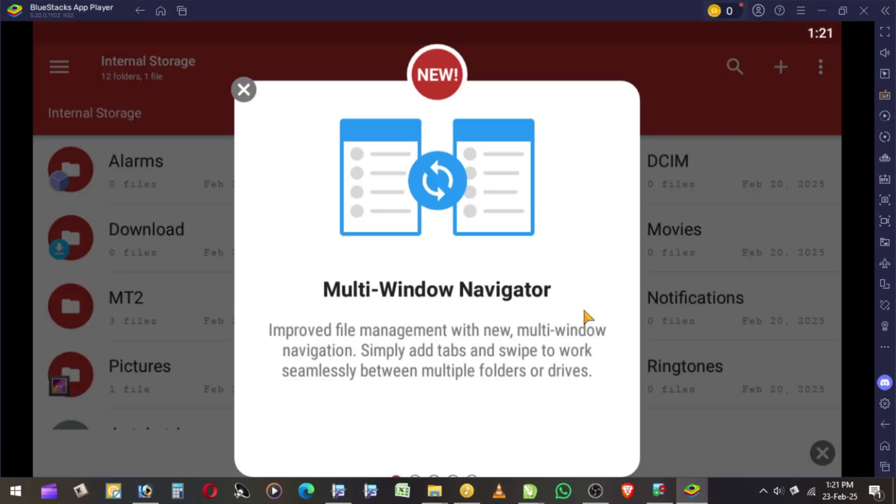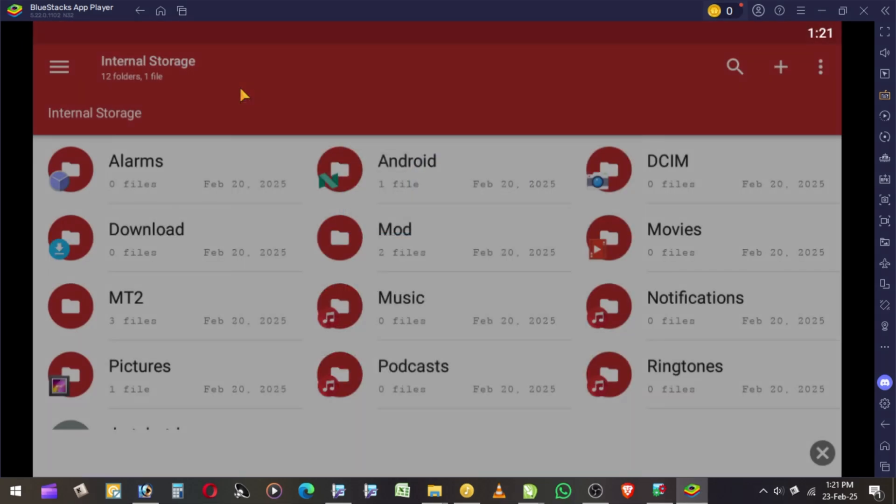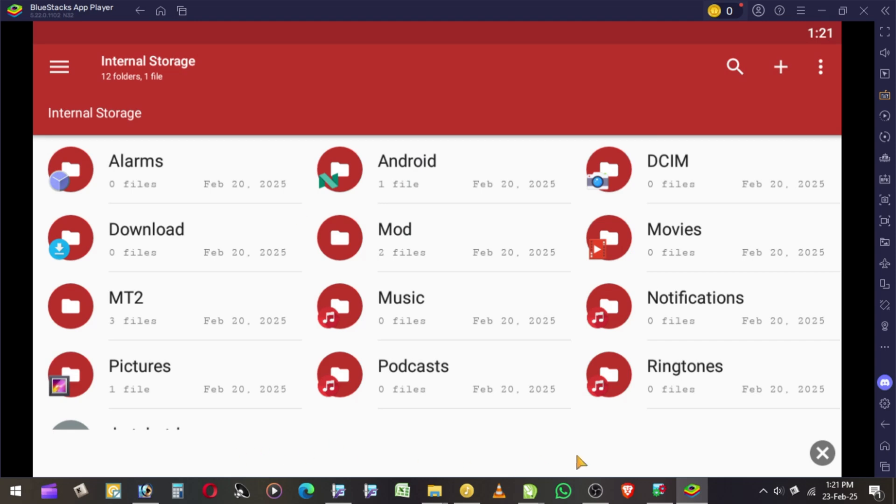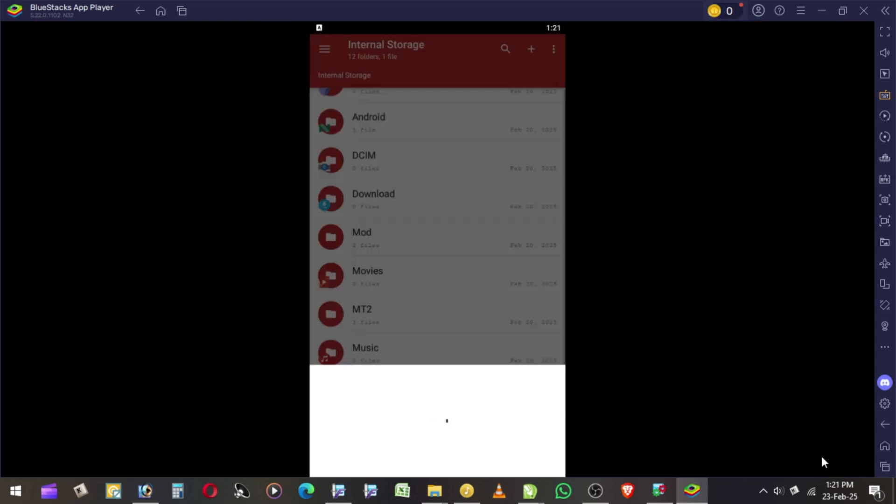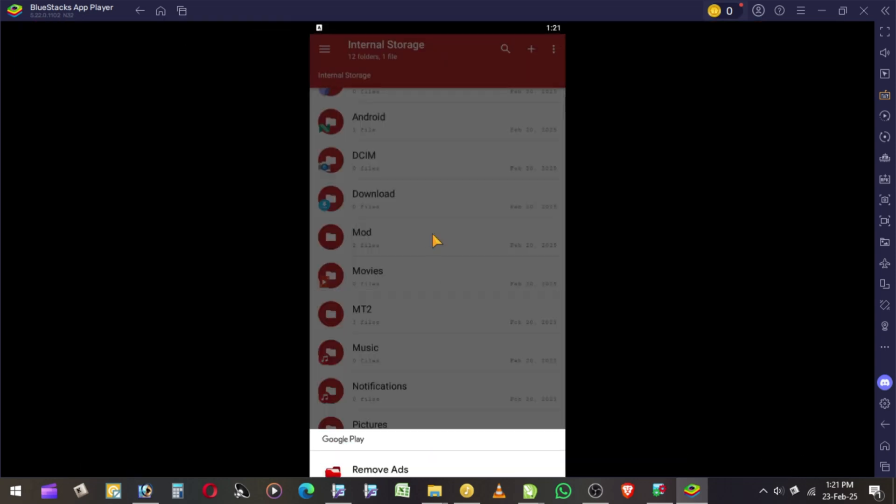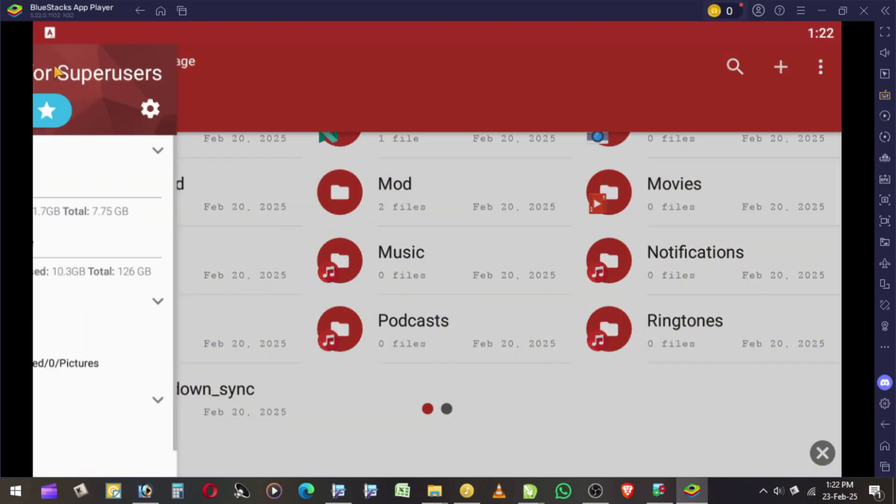This app contains two types of subscription: one is Remove Ads, another one is Upgrade Premium. So we'll try with these strings. I choose Premium to try.